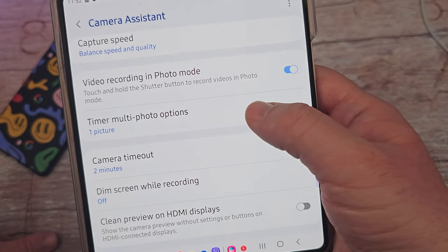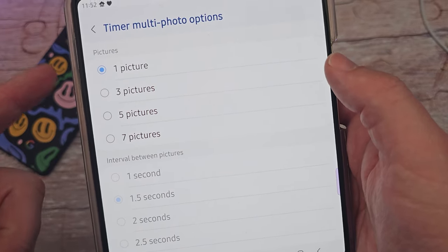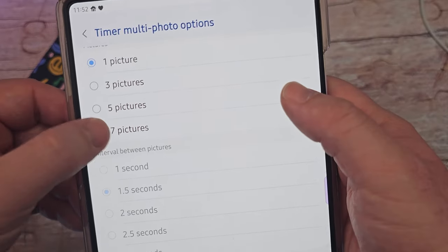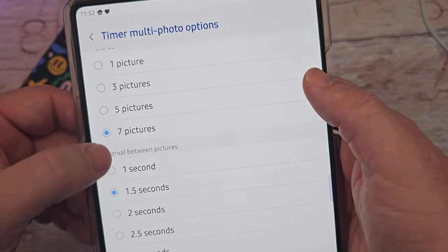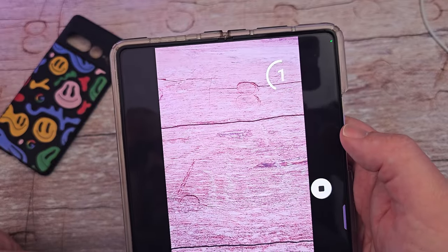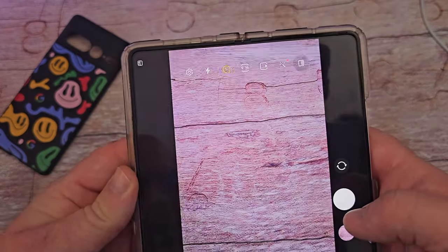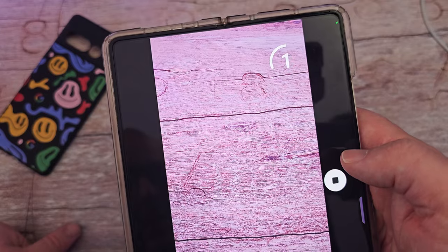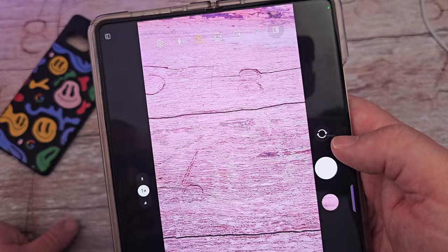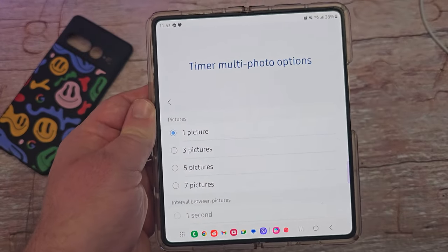The next one is Timer Multi-Photo Options. When you have your timer on and take a photo, it'll take anywhere from one to seven photos in a row. You can also choose the interval between those photos. For example, set it to two seconds and three photos — when you hit the timer shutter, it'll take a photo, take a photo, take a photo automatically. So you don't have to keep pressing the shutter button; it'll automatically take up to seven photos on the timer.